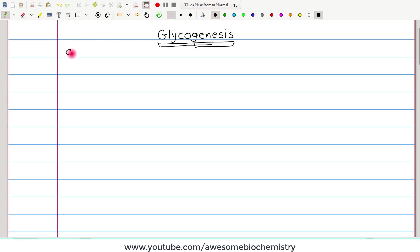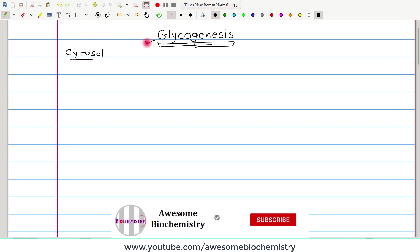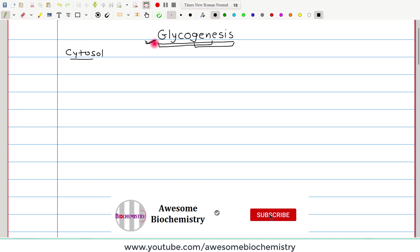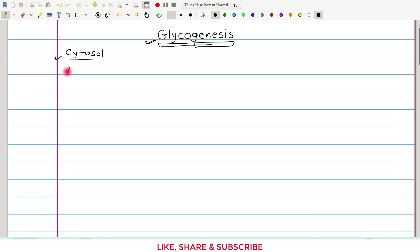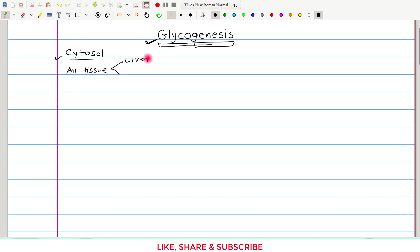The location of this pathway is in the cytosol, because all the enzymes which are responsible for glycogenesis, they are found in the cytosol only. If we look at the tissue level, this pathway occurs in all the tissues. However, maximum glycogenesis occurs in two tissues: one is liver and second one is skeletal muscle.